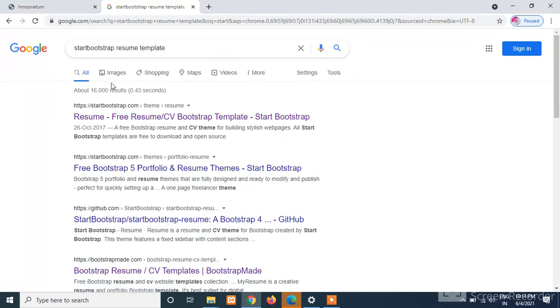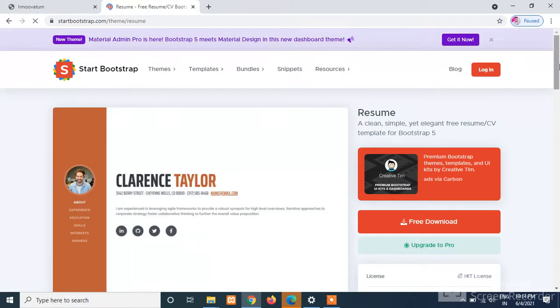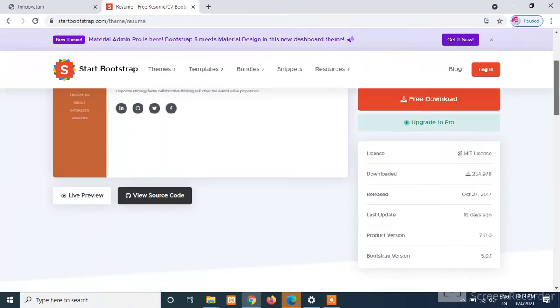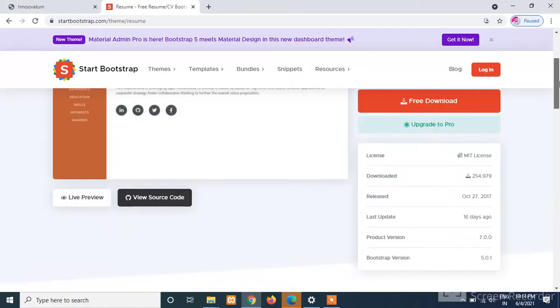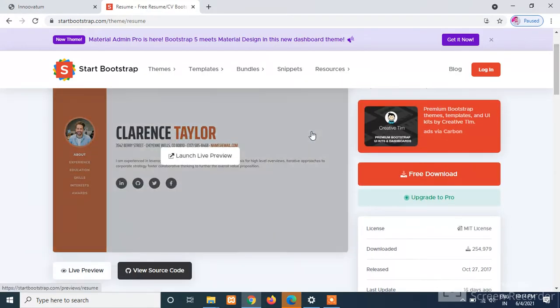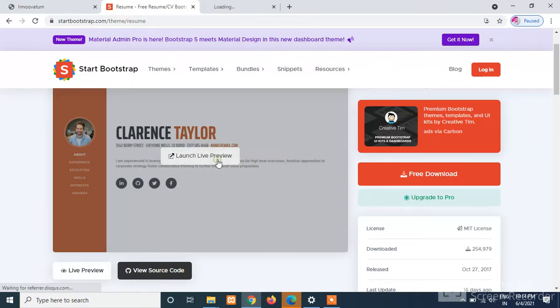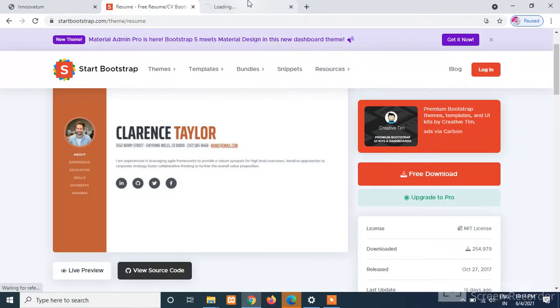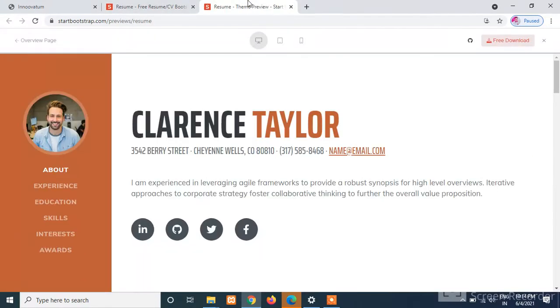And here I'll get the startbootstrap.com link. I'll just click on the link. Here we can see that we have the full template, and from here we can download it. Just before downloading, we can have a preview of that template. Let us have a preview to check whether it's a responsive template or not.